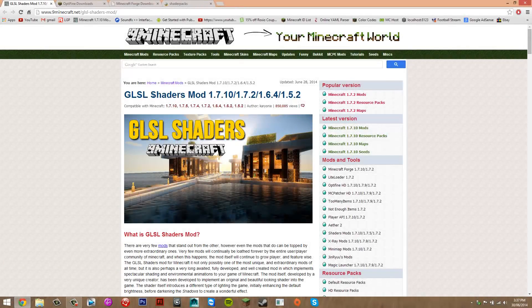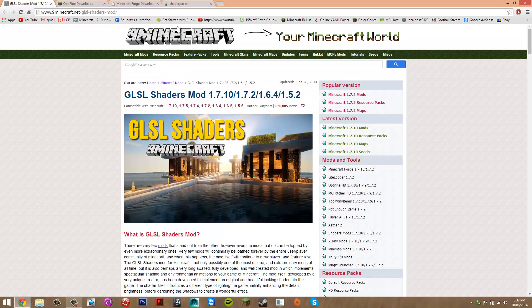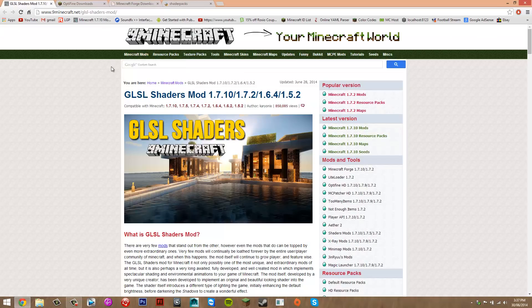Hey guys, today I'm going to be showing you how to install the shaders mod for Minecraft 1.7.10. This includes all the shader packs so you can choose which one you want. To install this mod, visit the description and under downloads there will be five links, and you want to click them all.